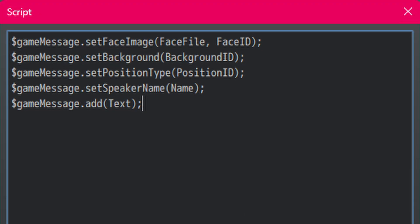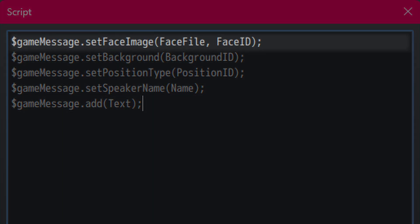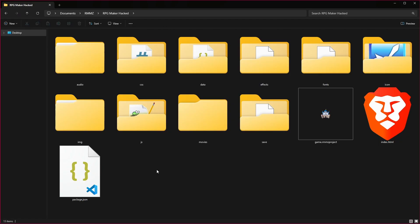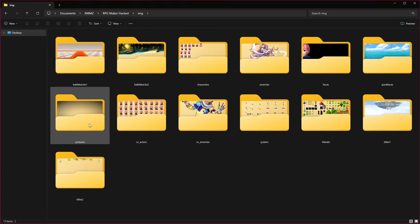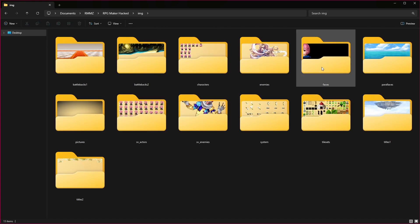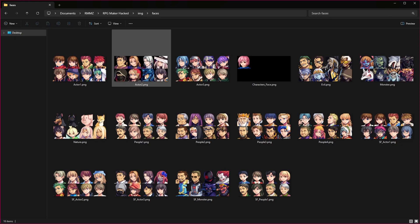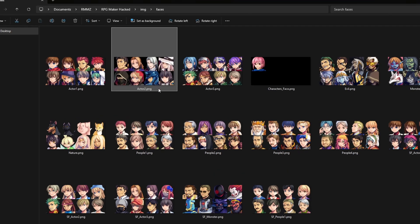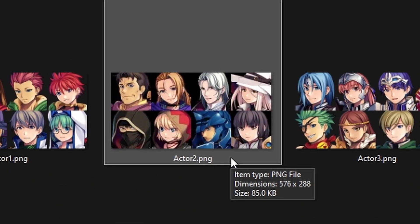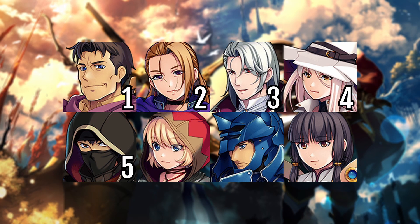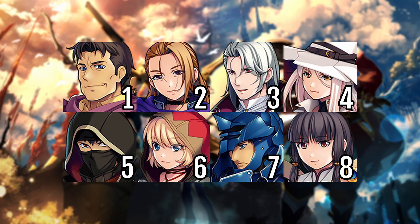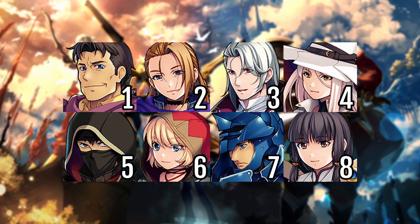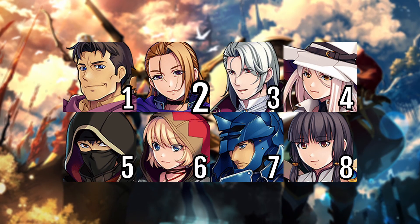First, we need to set the face we're using. If you're not sure what the image name is called, go to the project folder, and then go to images, face, and then find the file you're wanting to use. We're using the face called actor2. Now, let's figure out which face we need. As you can see, there are eight faces in the face sheet, and the one we want to use is number 1, 2, 3, 4, 5, 6.